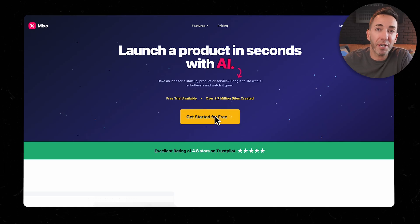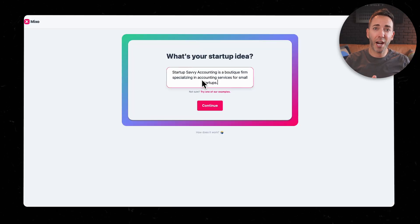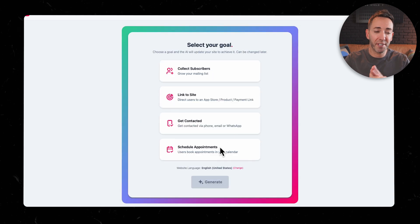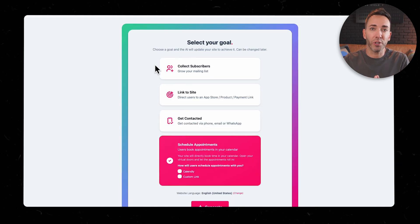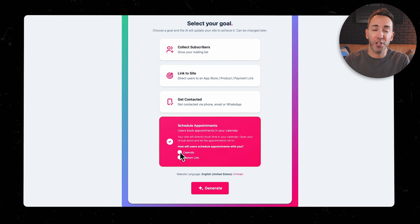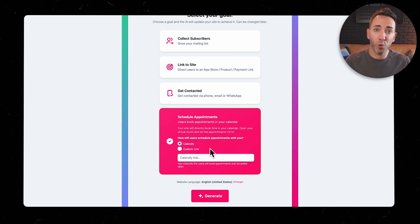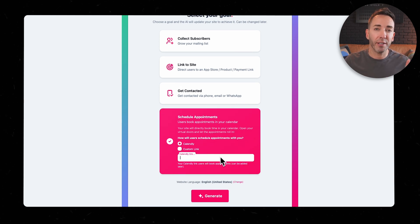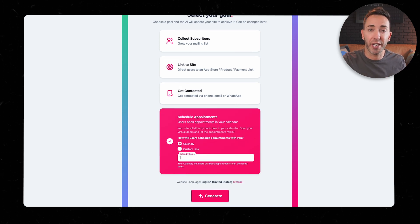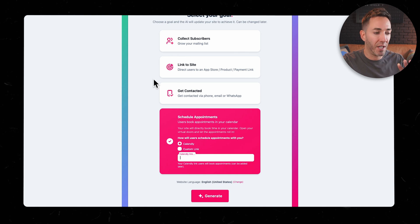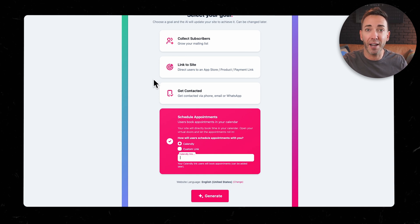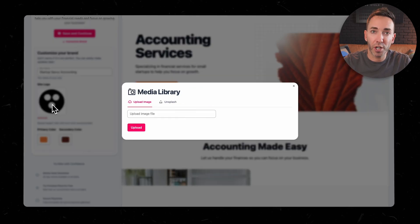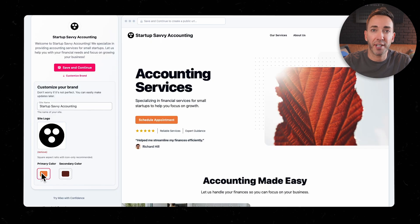Next up, we have Mixo. So it started me out with some basic questions about my business and my goals. One thing that really stood out right away was its integration with Calendly. Now that's pretty cool because it lets you embed appointment scheduling right into your website, and none of the other tools that I'm going to talk about did that.